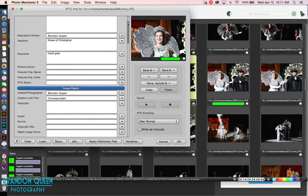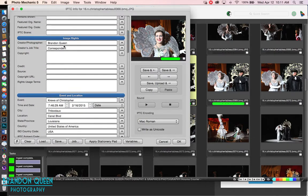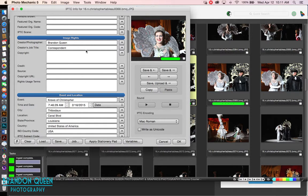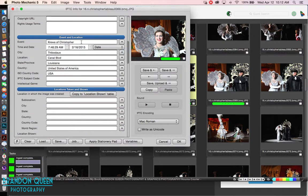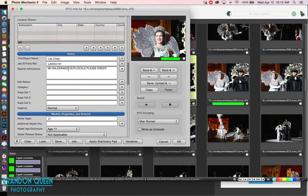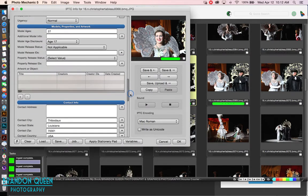Scrolling down you have the image rights — it belongs to Brandon Queen, Correspondent, with no copyright or credit source listed, though the credit could also be me. Further down there's event location and a bunch of metadata fields including the event timing pulled from the camera. There's also some fields from the Daily Comment, like their transfer ID from when they used to transfer pictures, plus some modeling information for copyright uses.